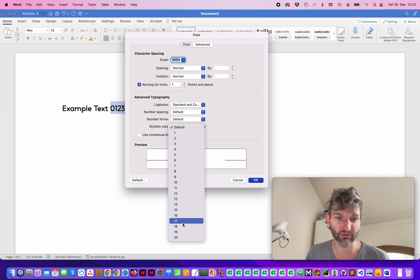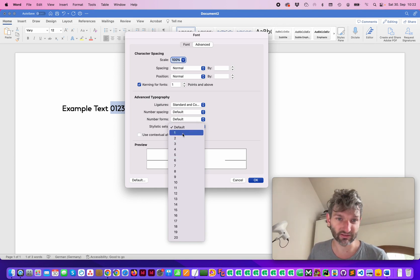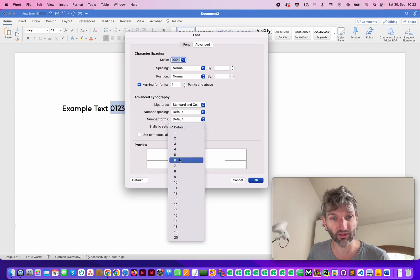So it has also some stylistic sets. Sadly it's not named, but if you know the stylistic set of a font you can access it here.